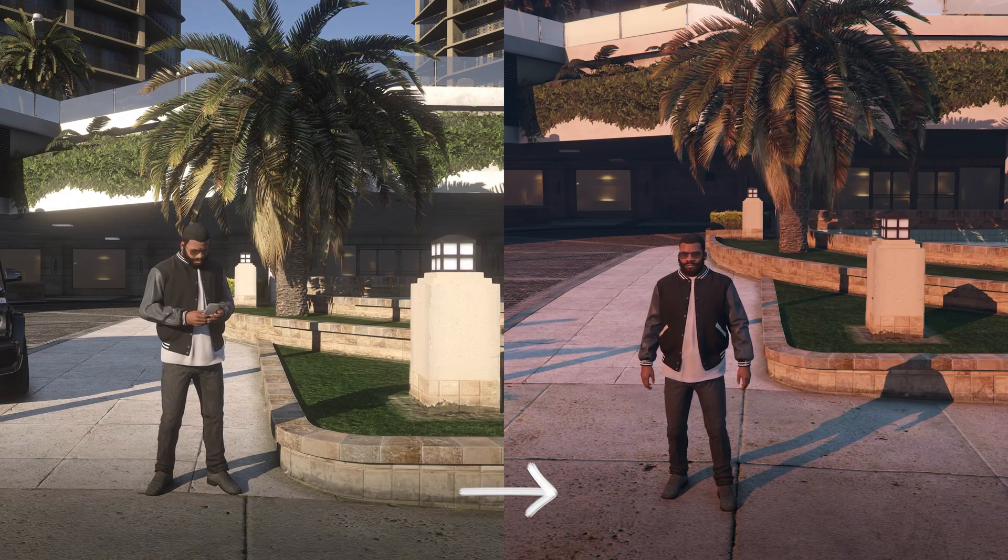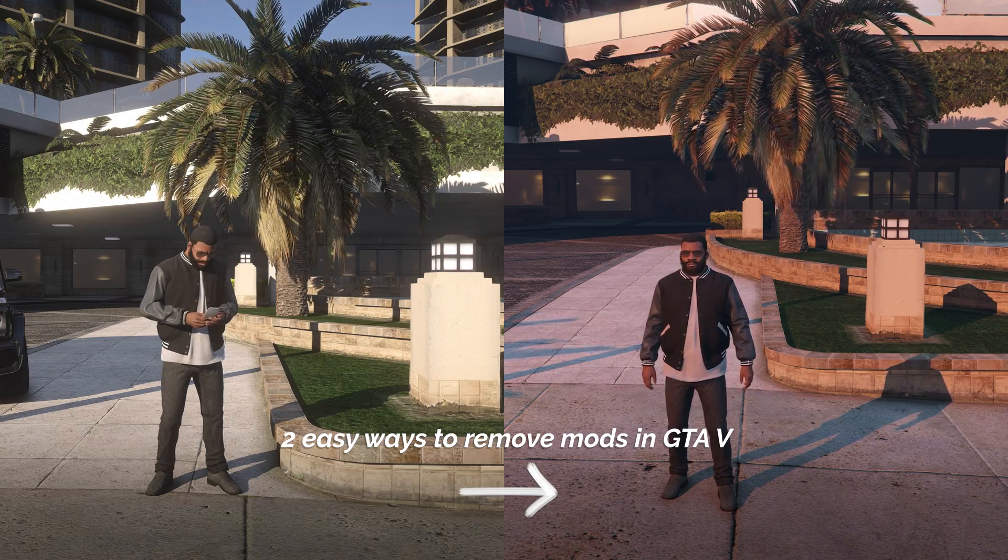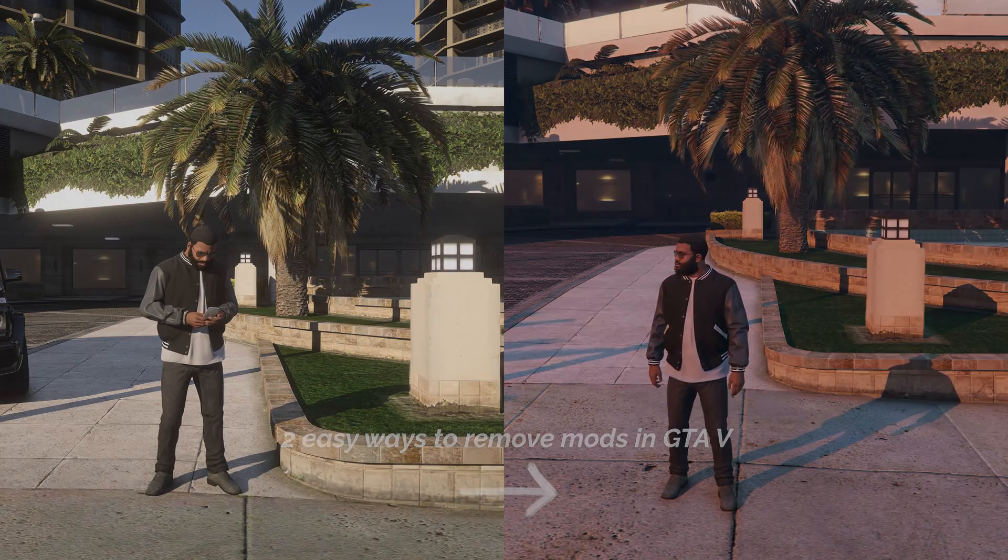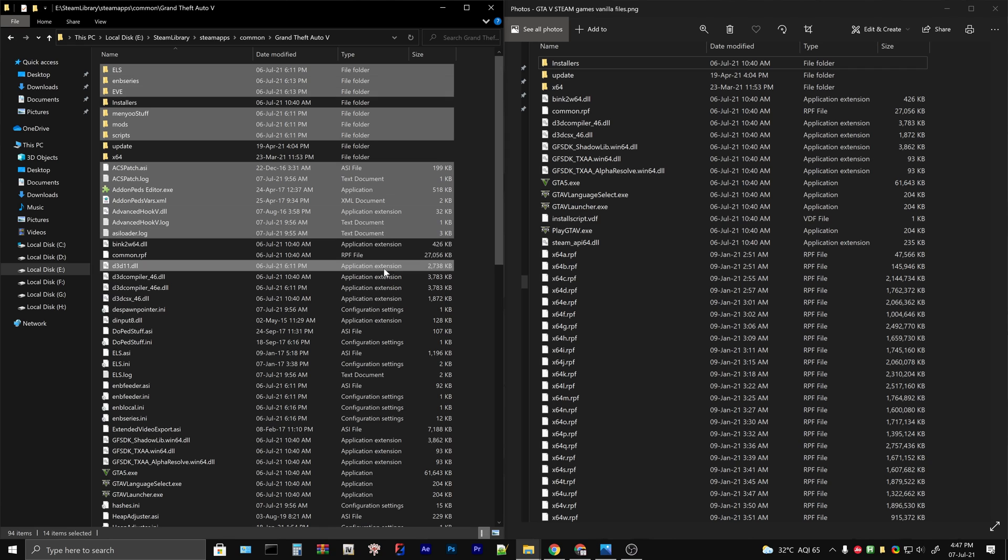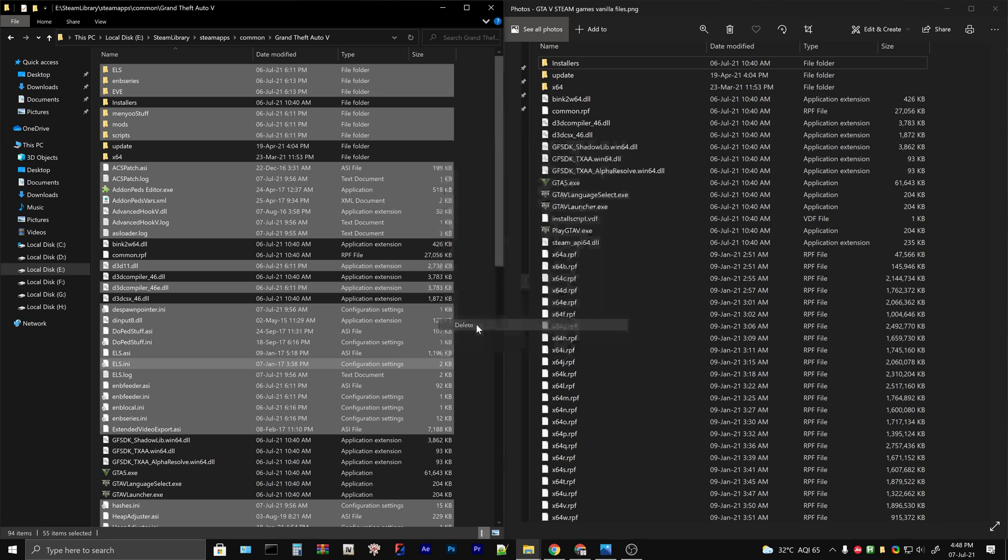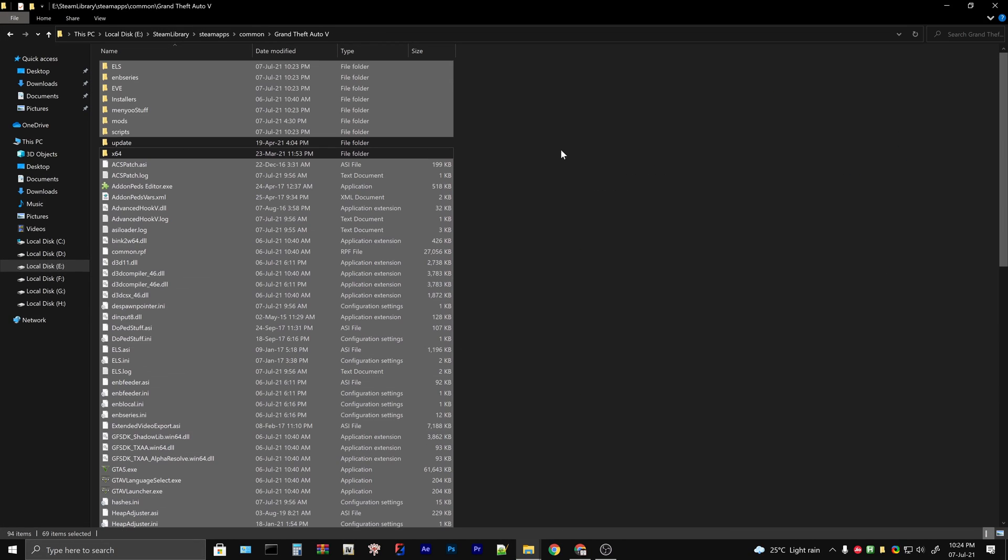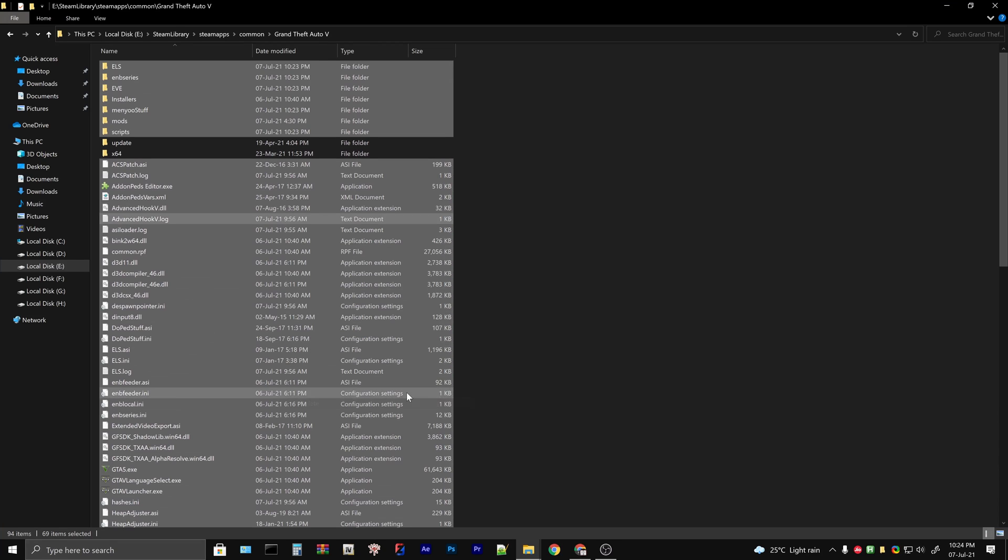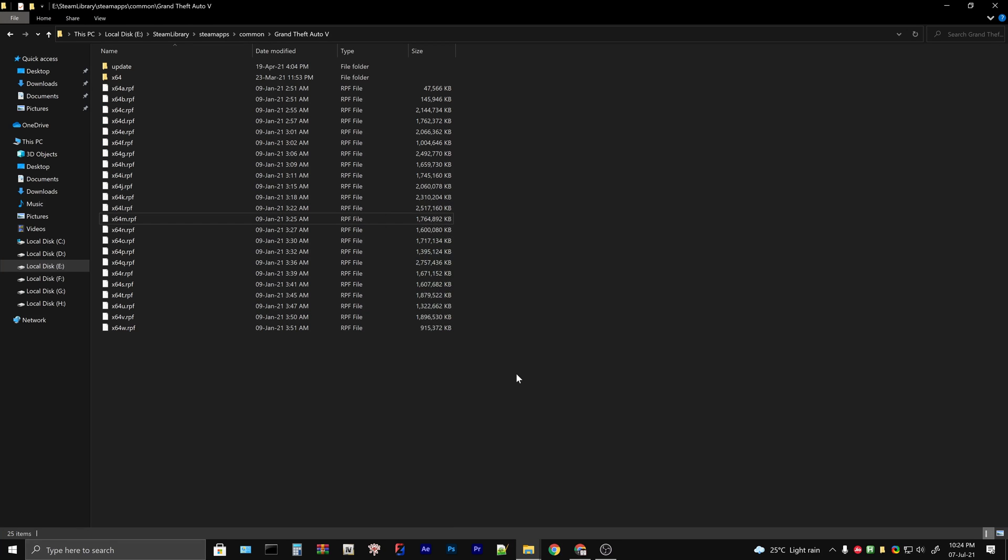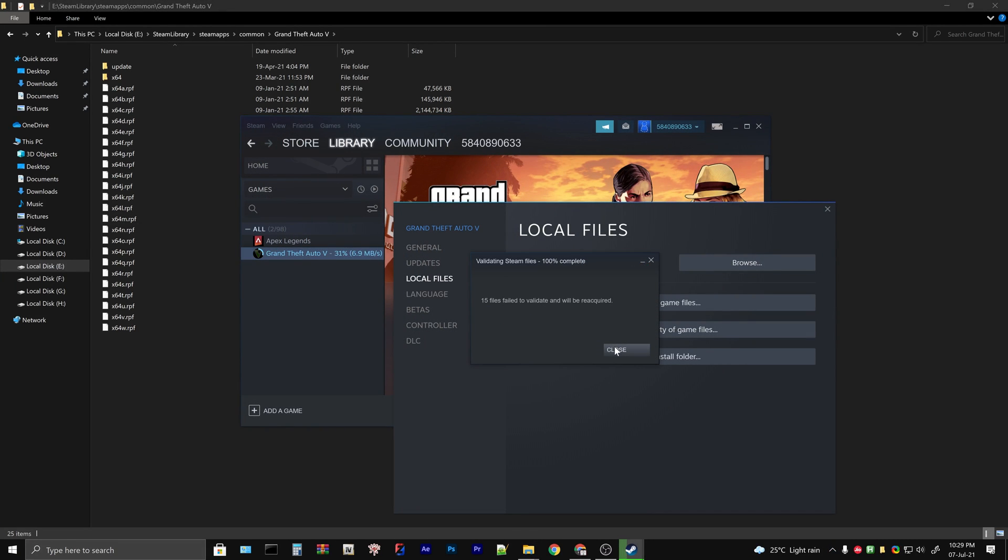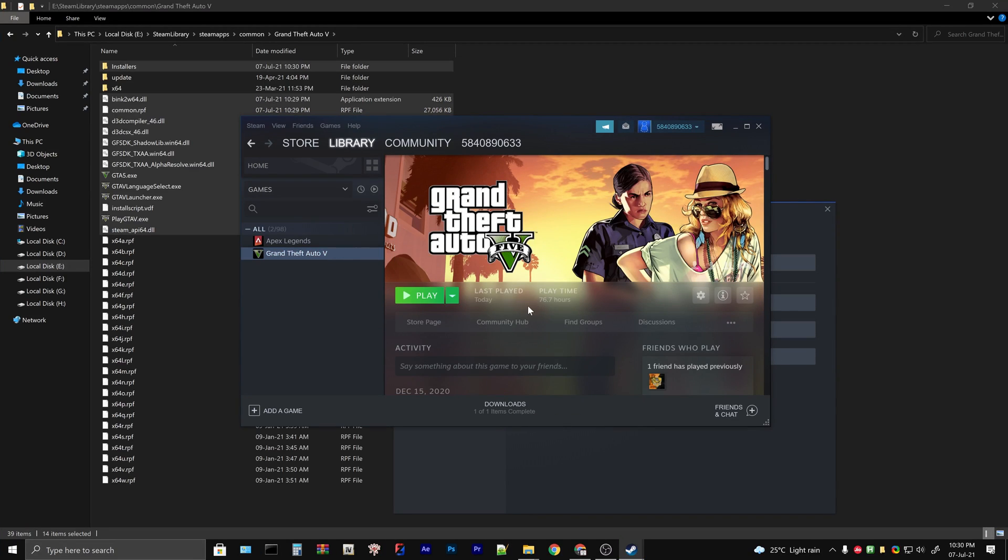In this video we will be looking at two easy ways to remove mods in GTA 5. In the first method we will be selecting only the modded files inside the game folder and then delete them. In the second method we will be taking a reverse approach. We delete everything except a few bigger files and then verify to download the missing files. After showing both the methods I will suggest which one is better for you.